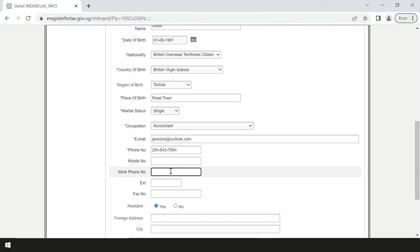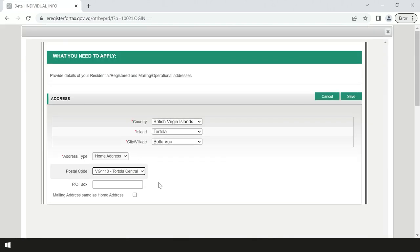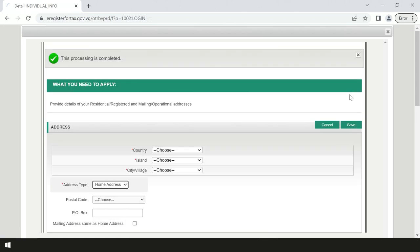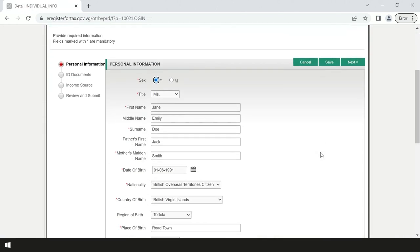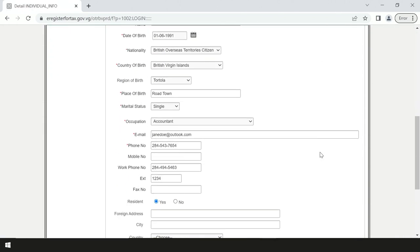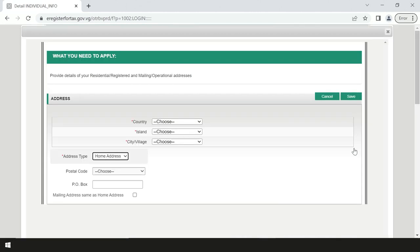Scroll to the bottom of the page and click on add to type in your address. If your mailing address and home address are different, indicate that by filling out the home address first and then select add and then type the mailing address next.